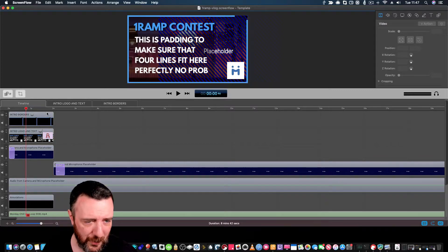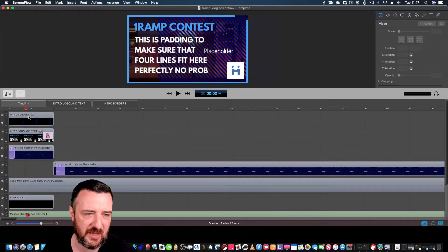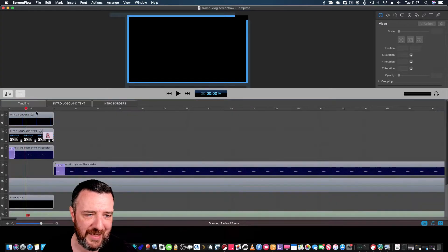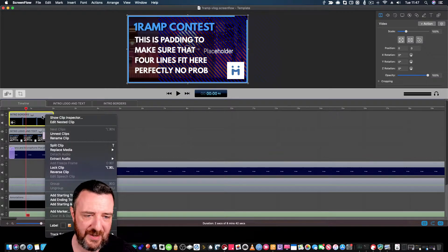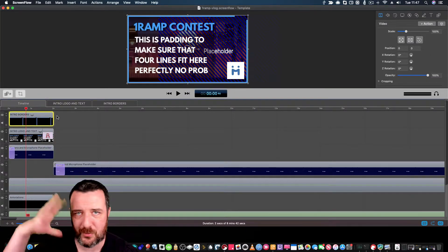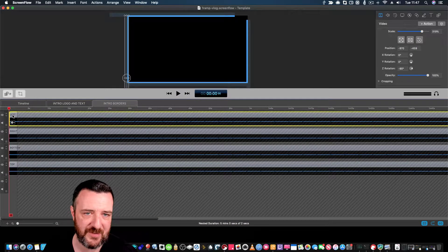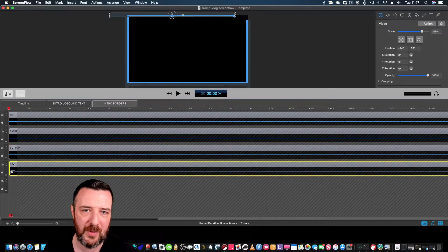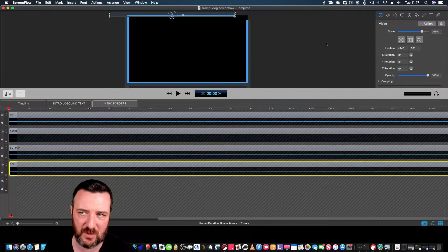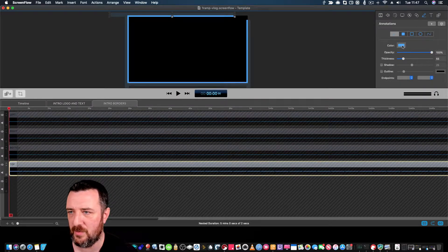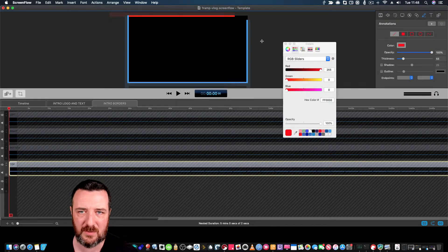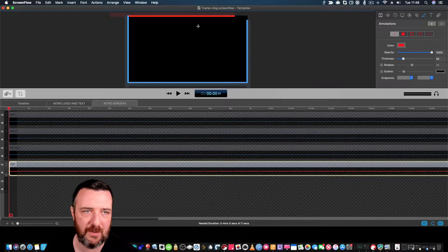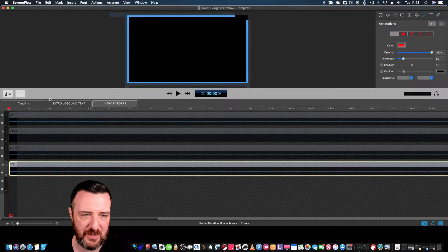At the top here, I've created the actual borders that surround this. I've collected those together and nested them just to make it easier. I have the left side, right side, bottom, and top. This means I can go in at any point and change these colors to a different color if I want. I do that just for customization. I can customize those at any point.